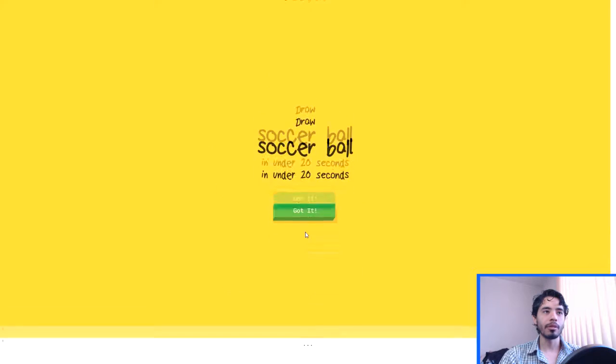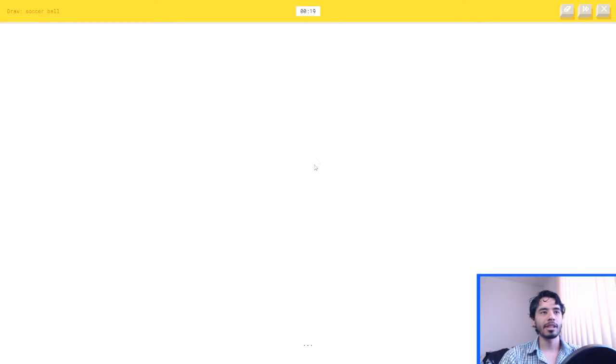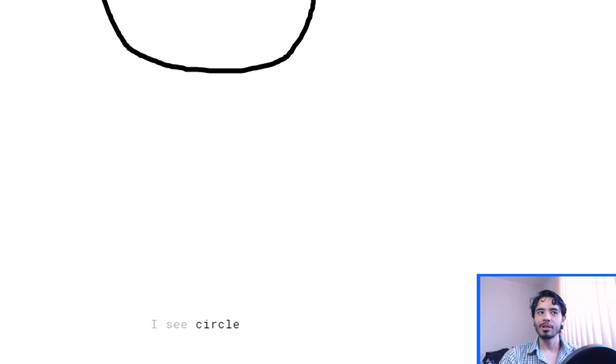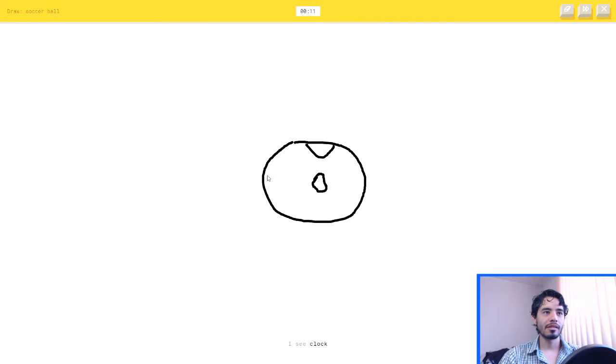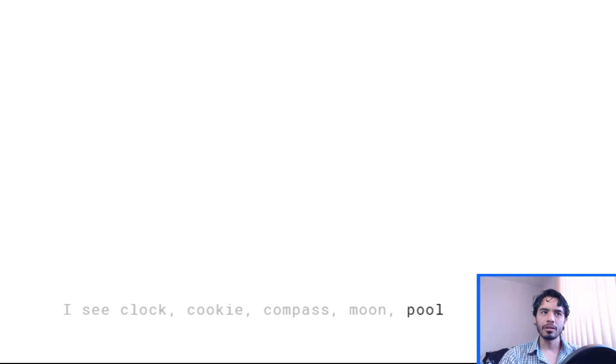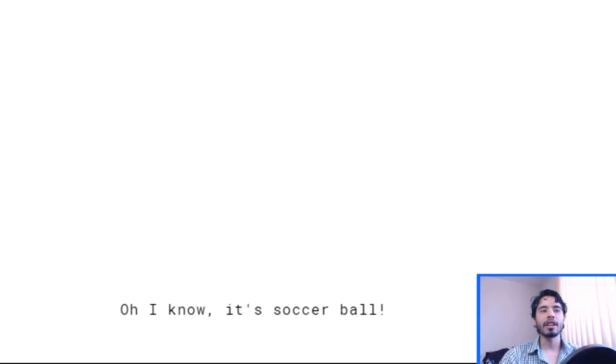A soccer ball. Come on now. I see circle. Yeah. I see clock, or cookie, or compass. Cookie? No. Or moon, or pool. I see donut. Oh, I know, it's soccer ball. Where's that? I thought I was gonna miss that.